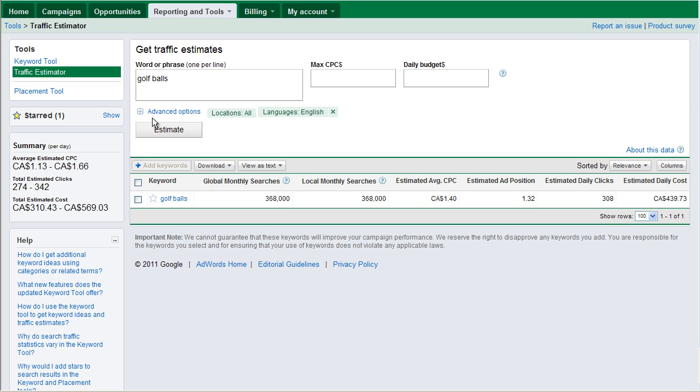Now, estimated average cost per click is $1.13 to $1.66. If I paid $1.13, I would get roughly 274 clicks. If I paid $1.66, I would get about 342 clicks. $1.66 is probably the high end of this.